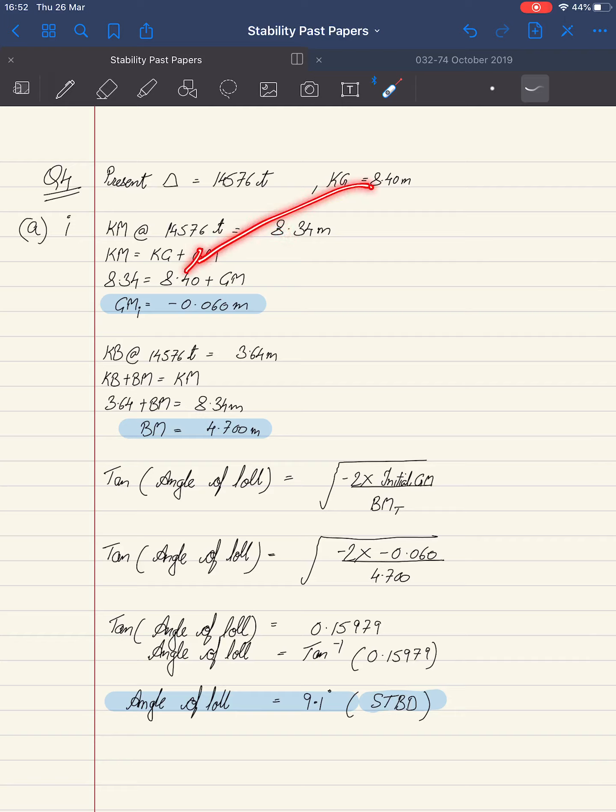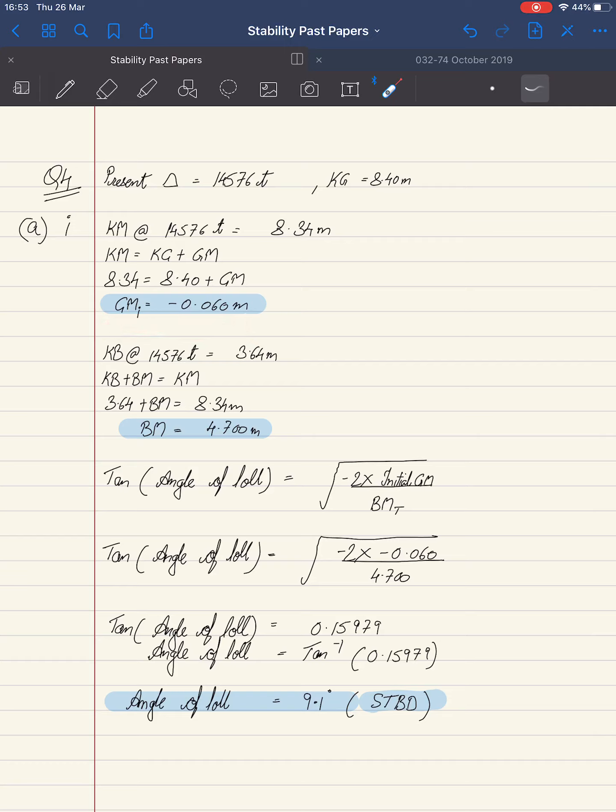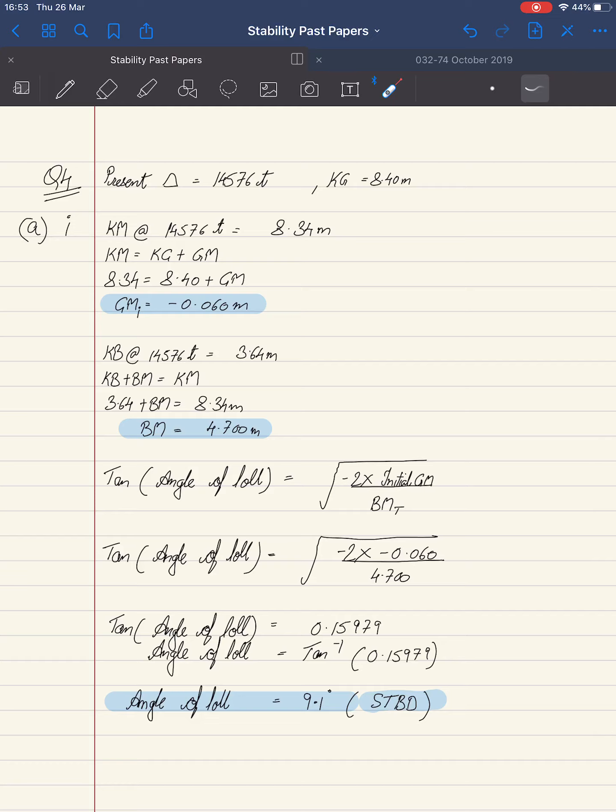KG of 8.40 meters. We get GM initial equals minus 0.060 meters. I would emphasize this 'i' which means it is initial. This negative sign helps us identify that the ship was initially at negative stability, which means the GM is negative.